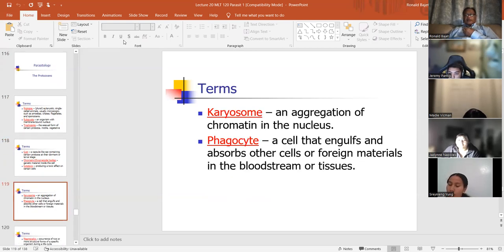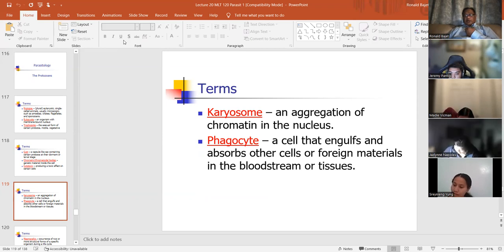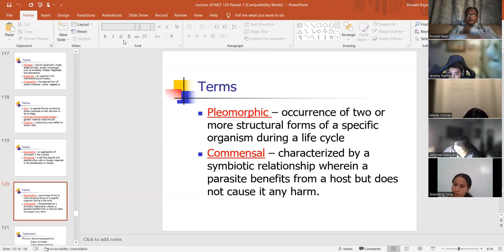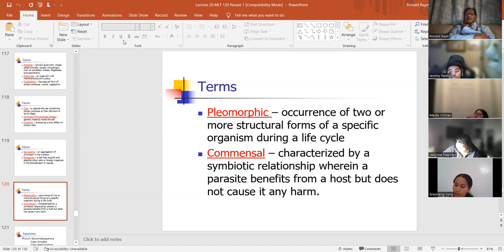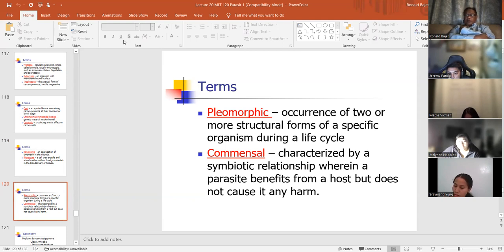A karyosome is an aggregation of chromatin in the nucleus. A phagocyte, from hematology, is a cell that engulfs and absorbs other cells or foreign materials in the bloodstream or tissues. Pleomorphic — in microbiology it means different shapes. It's the same organism but it has different shapes. Occurrence of two or more structural forms of a specific organism during a life cycle. For example, Haemophilus is coccobacilli — it could be short and stubby or long, but it's the same organism.